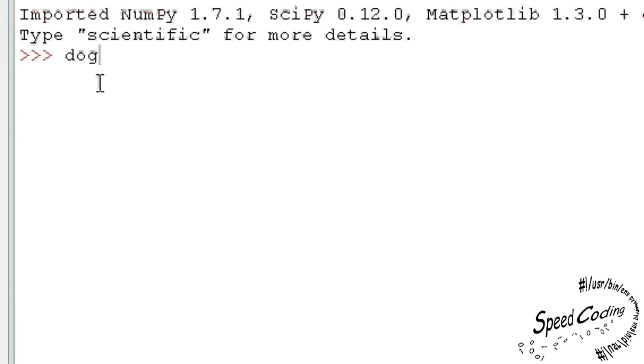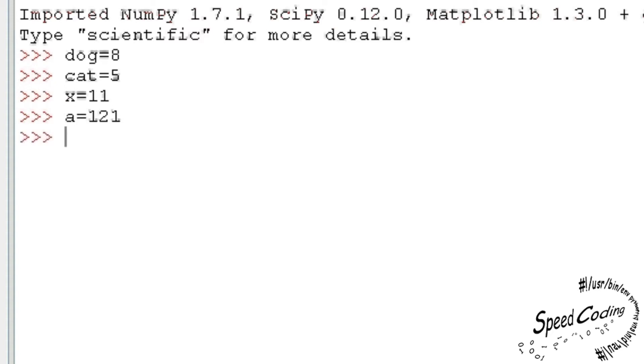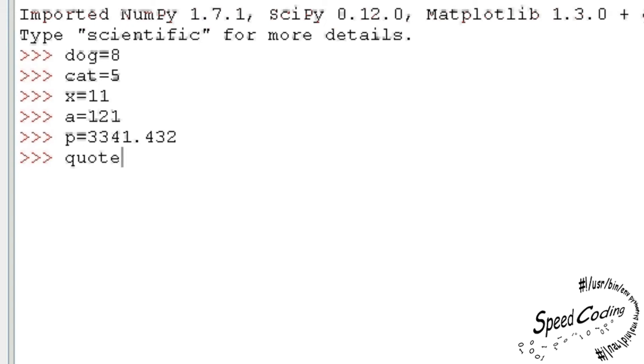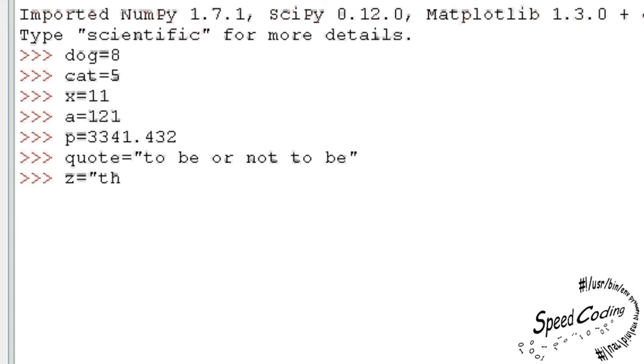Doge equals eight. Cat equals five. X equals 11. A equals 121. P equals 3,341.432. Quote equals to be or not to be in inverted commas. Z equals that is the question in inverted commas.